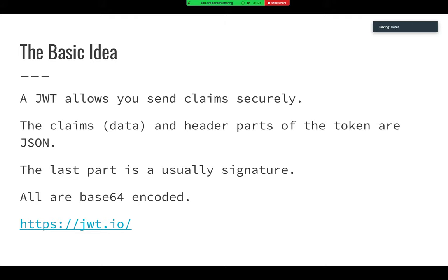They have their own website, jwt.io, so if you're interested in learning more about this, it's definitely a great place to go. One of the examples I'm going to show I just pulled straight from there, and it has an interactive decoder if you want to play with it. It also has a list of libraries and other things.